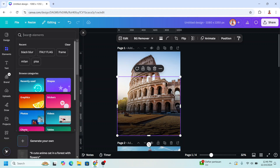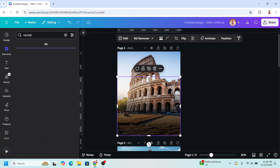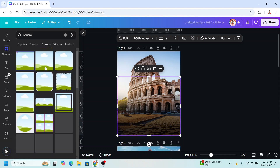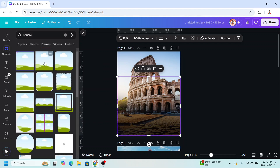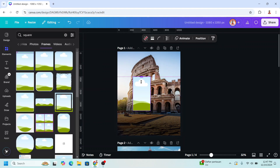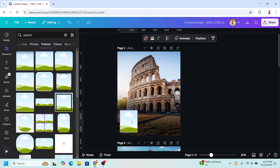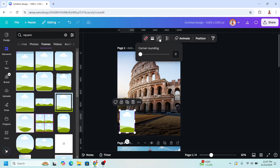Then I will add a square frame — I'll add this one and place it here. And then I will round it with corner rounding, like this.